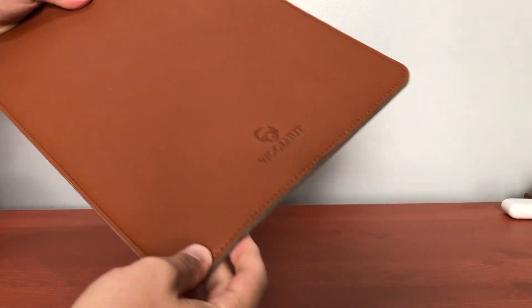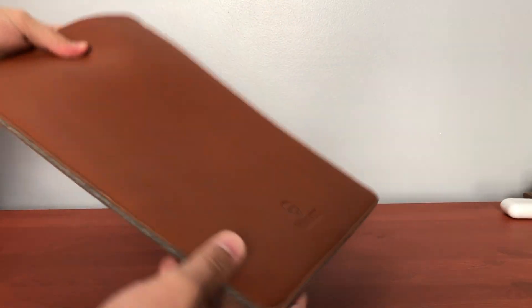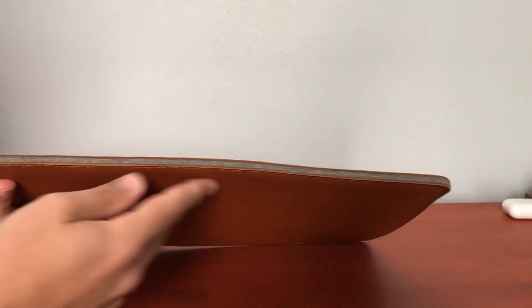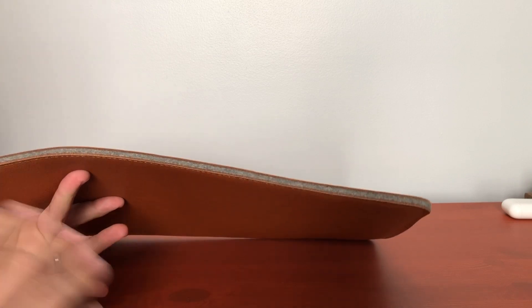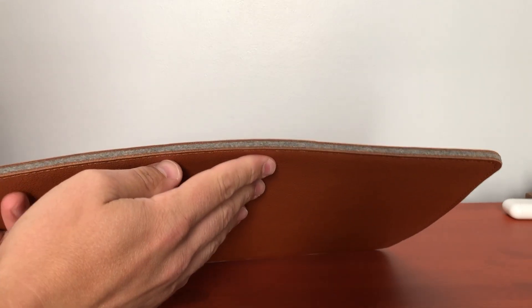You can get this on Amazon or directly from Walnut and what I love about this sleeve is it fits really great but it looks really nice too.